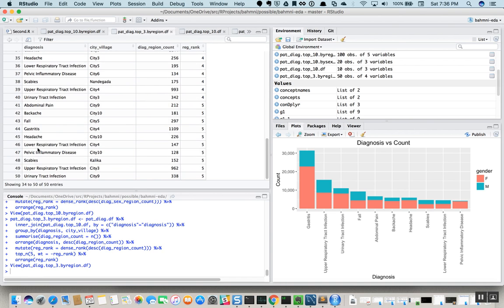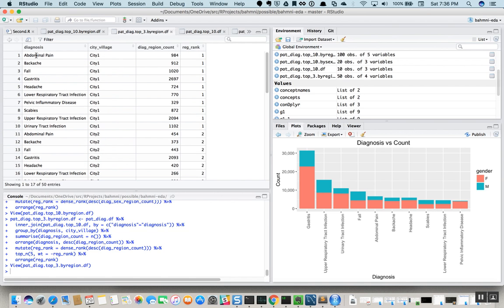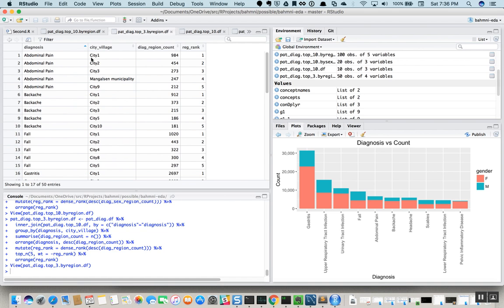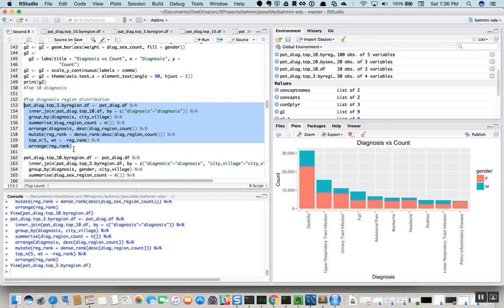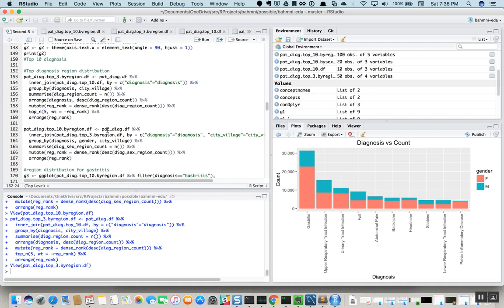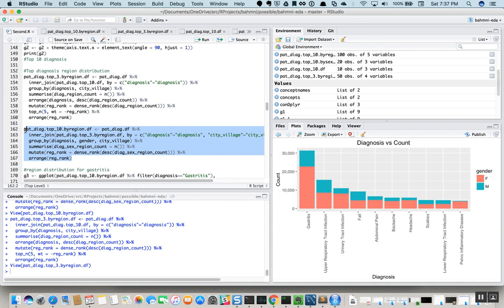If we execute this query, we get 50 entries — for each of the 10 diagnoses, it gives us the top five cities where it has been reported the most. Now we want to go a step further and see for each city what is the ratio of male versus female. We take this data and go back to the original data fetched from the database, adding gender information and summarizing along with diagnosis and village.